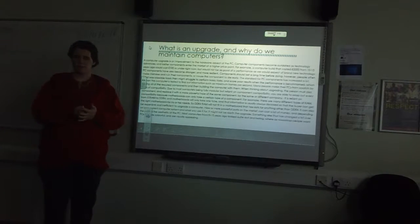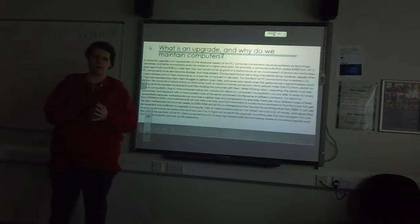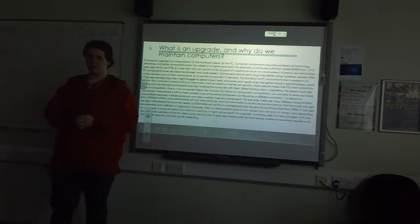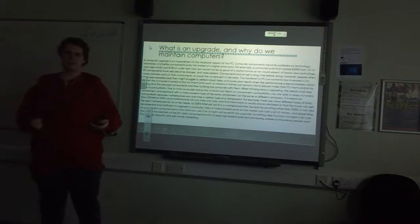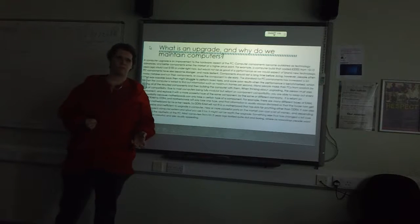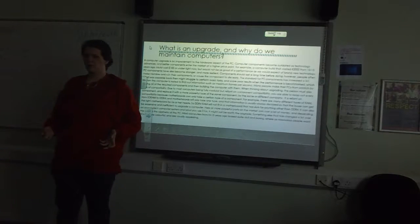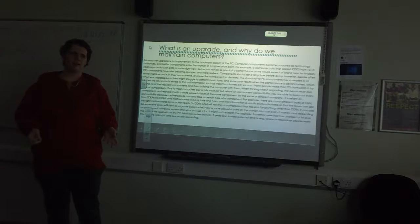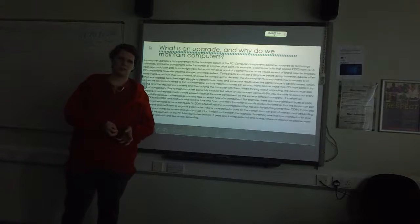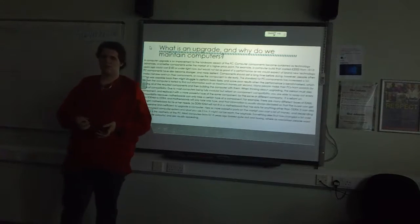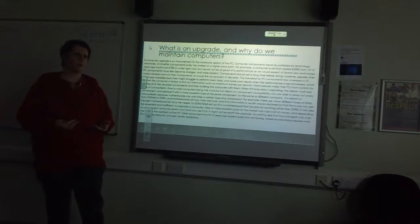So a computer upgrade is an improvement to the hardware aspect of the PC. People replace and remove certain components because they become outdated and the technology isn't as fast as you would need for certain tasks.